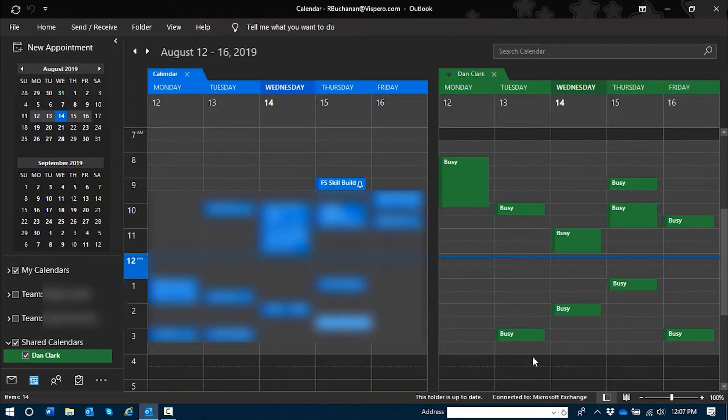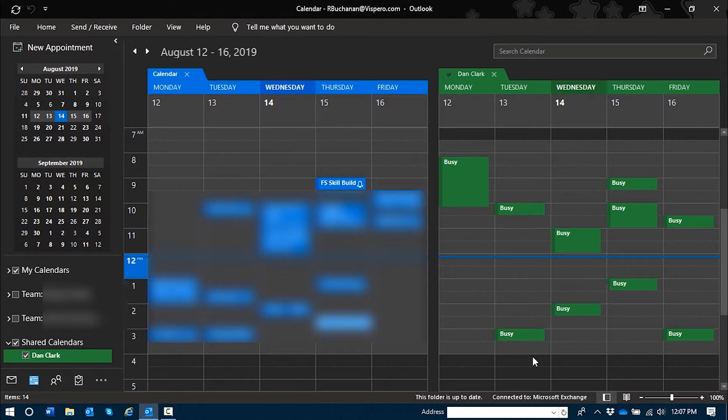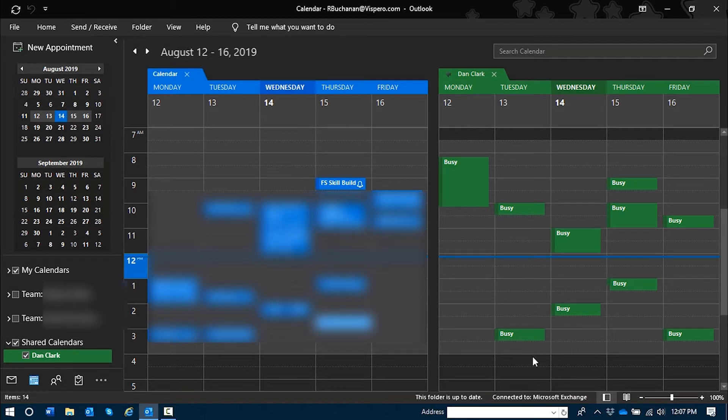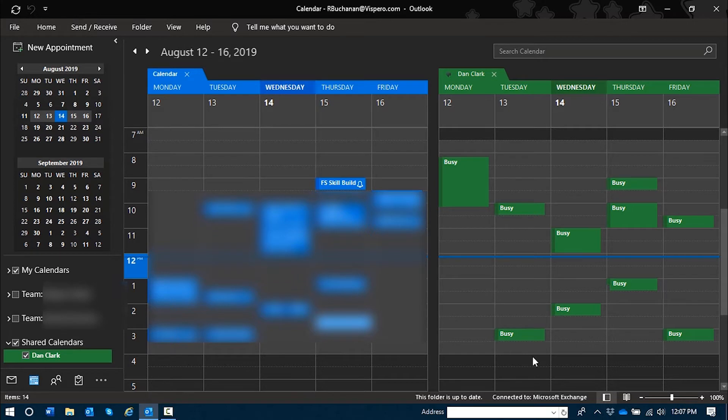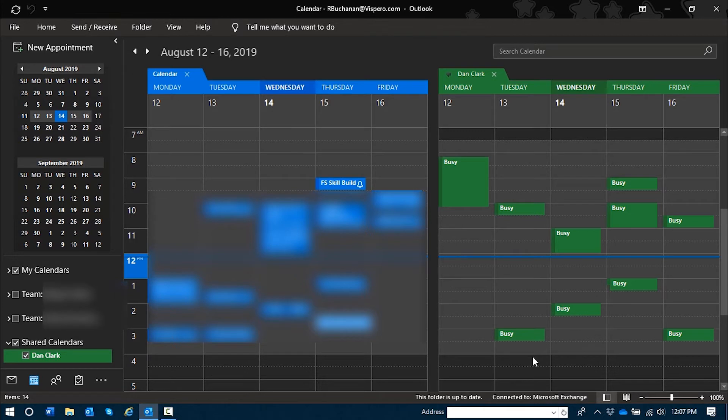You see on the screen that Outlook has moved its focus from the Inbox view to the Outlook Calendar view, and my calendar is open in a split view side by side with Dan Clark's calendar. Next, we'll talk a little bit about how to navigate between shared calendars.